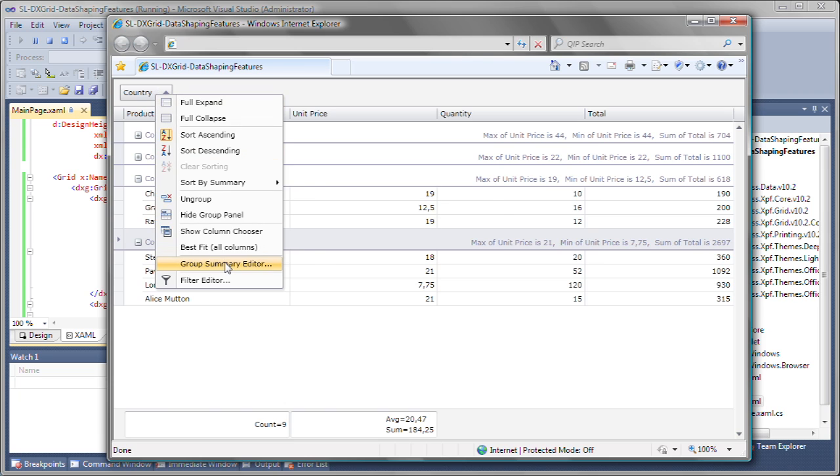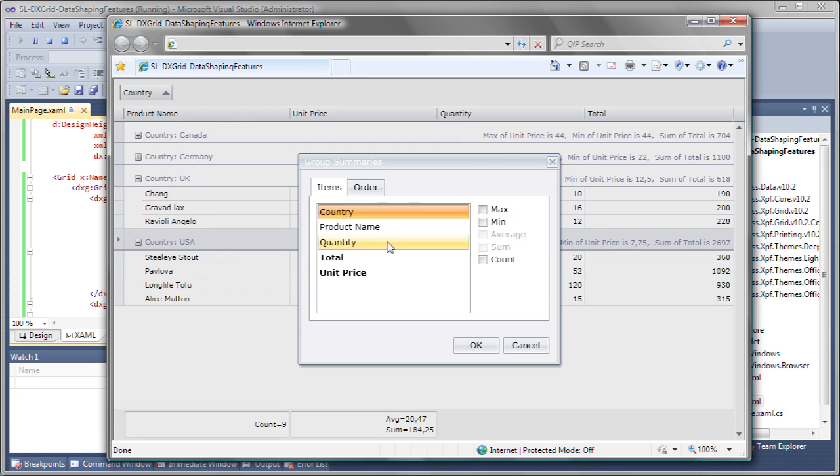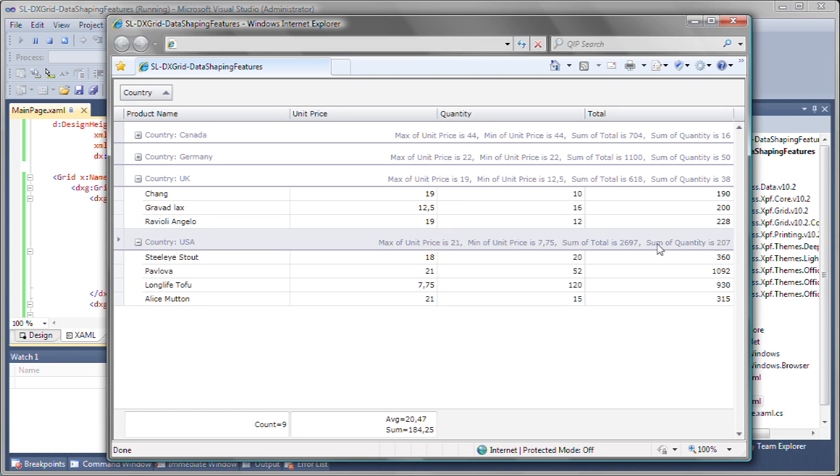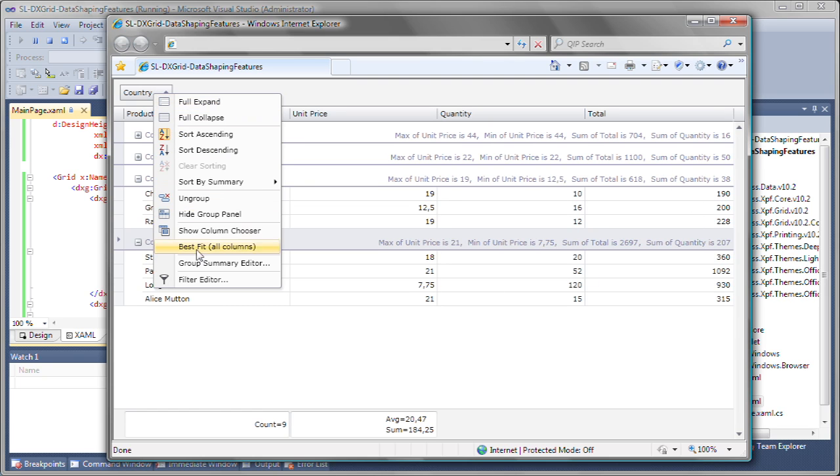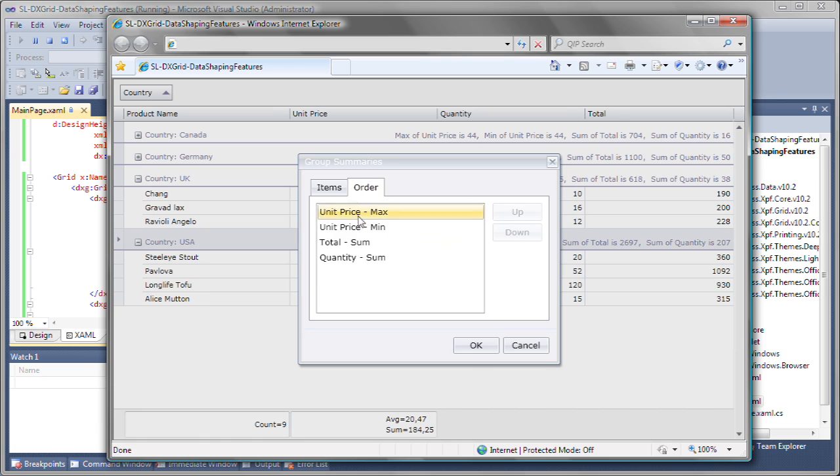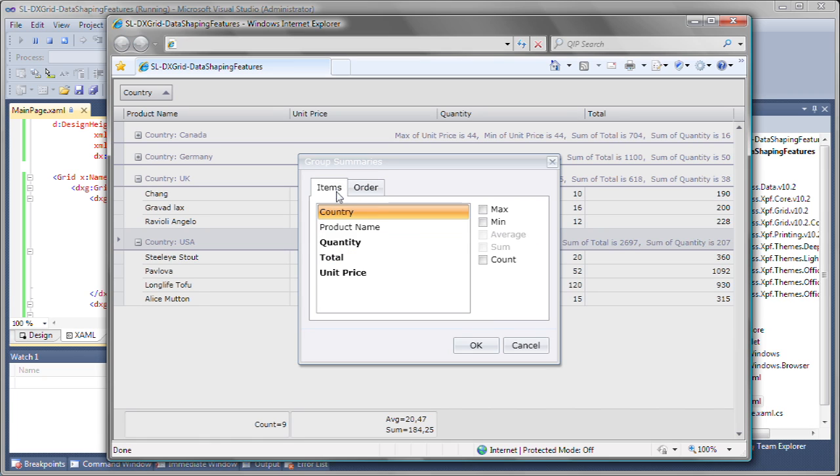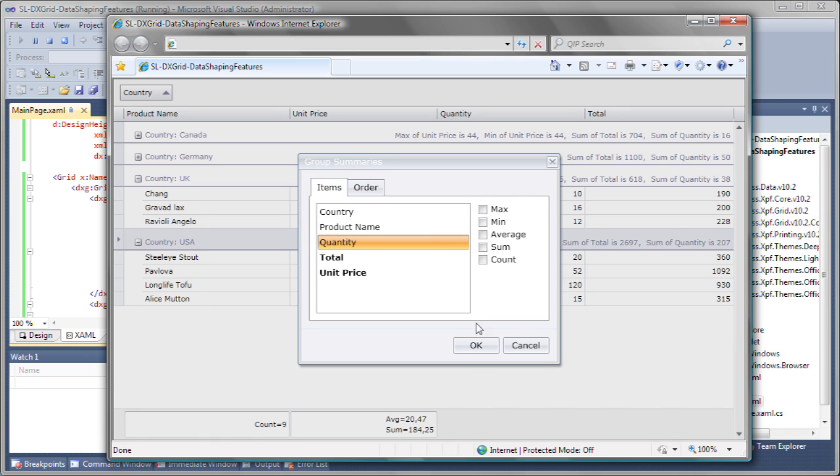I can customize these in the same way as the total summary values. Using the built-in summary editor, I can also change the order in which the group summaries are displayed on the group header.